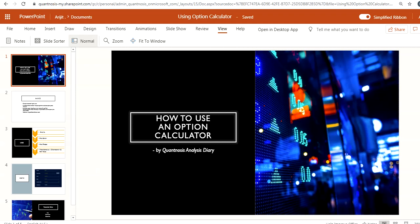Hi guys, welcome to another session of learning with Quantinosis Analysis Study. My name is Arjit and today I'll talk about option calculators and how to use them together with technical analysis levels. If you are an absolute beginner or just getting started in the stock market, I'd suggest checking out our other videos to learn the basics first.